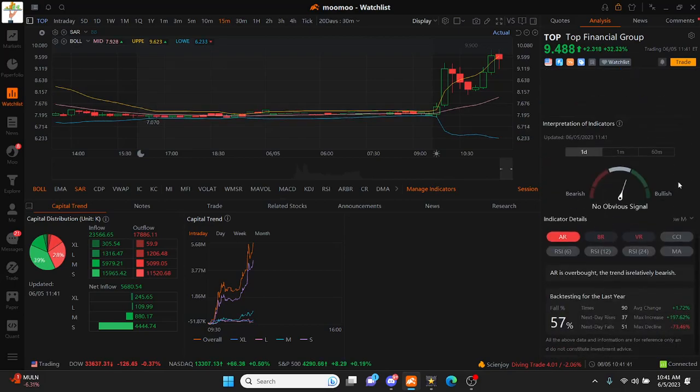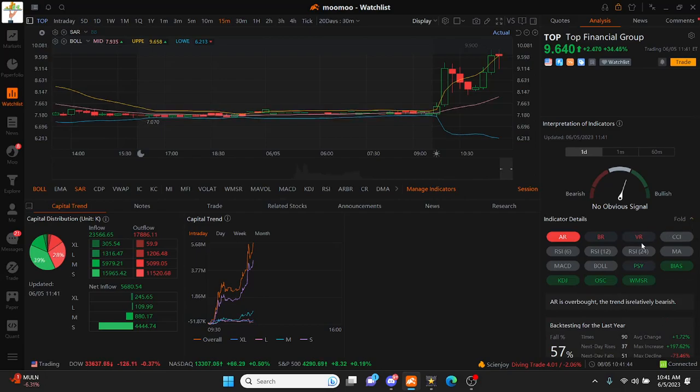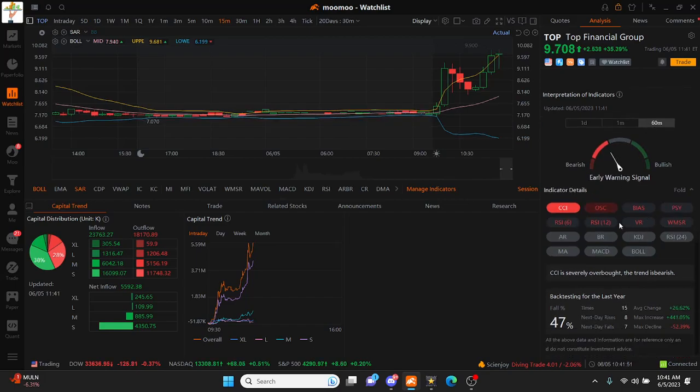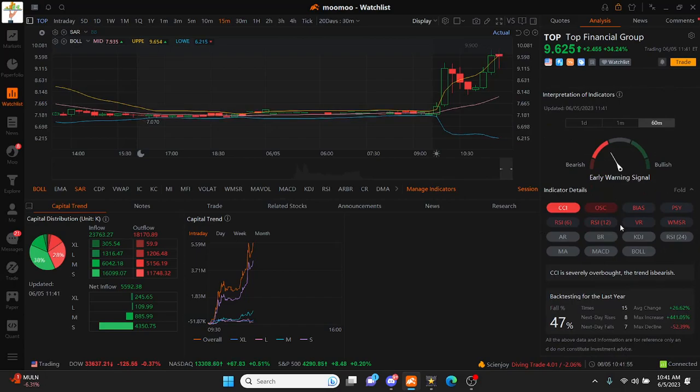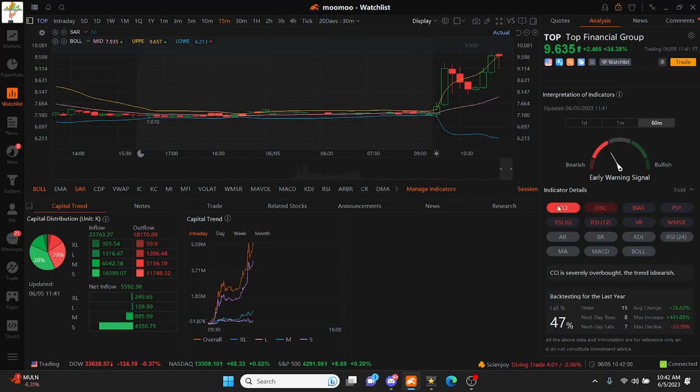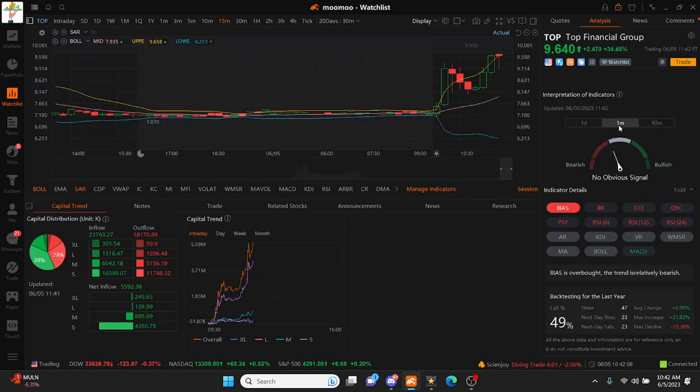If we take a brief look and check out our interpretations of indicators, earlier this morning we did see a positive early signal here on the 60 minute, though we currently see an early warning signal now. The 6 and the 12 on the RSI count is currently bearish, ladies and gentlemen, slightly overbought with the CCI and the OSC severely overbought. But that's on the 60. Here on the one minute no obvious signal overall, but we're starting to lean towards that early warning signal.